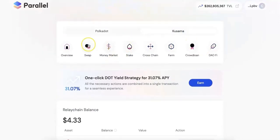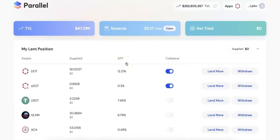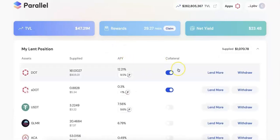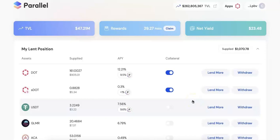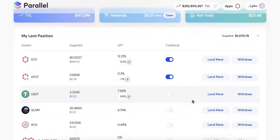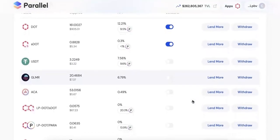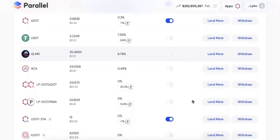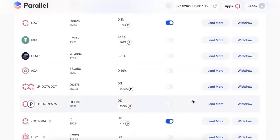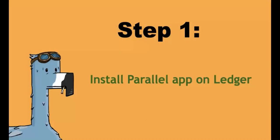They also have the money market. You can check it here. In the money market, you can lend different assets in Polkadot and also in Kusama. Here, you can see the DOT and the Glimmer, Acala, and all kinds of assets.